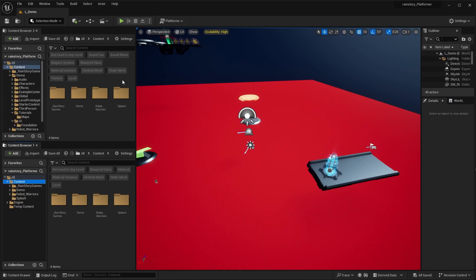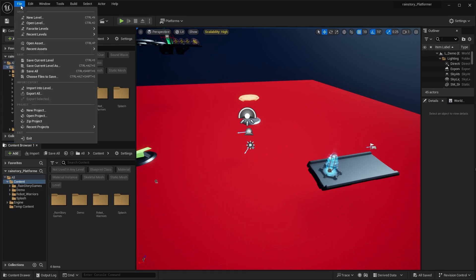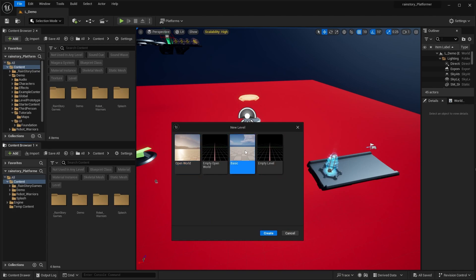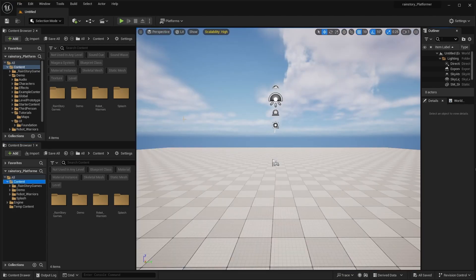Heya! In this video we will go over a new level setup and some of the tools that come with the project. Let's start by creating a new level and saving it.